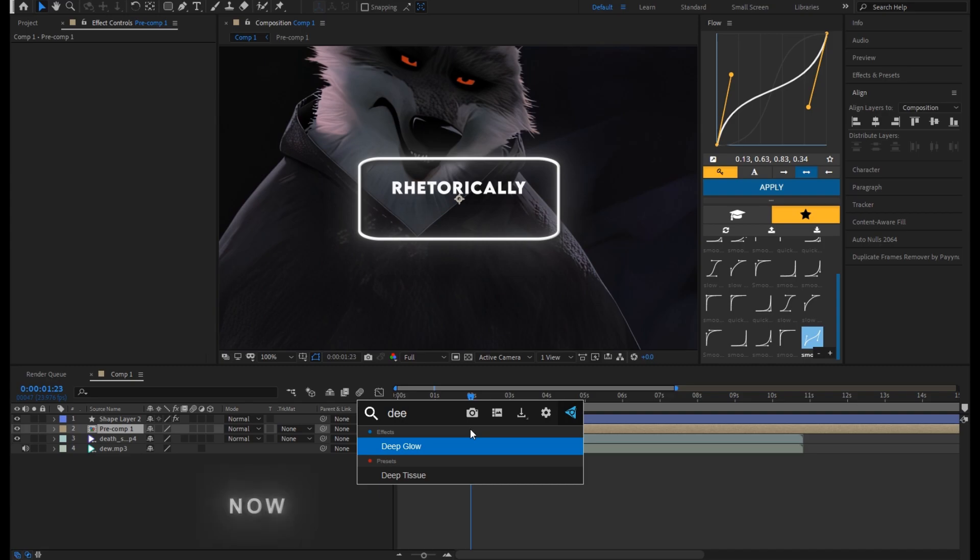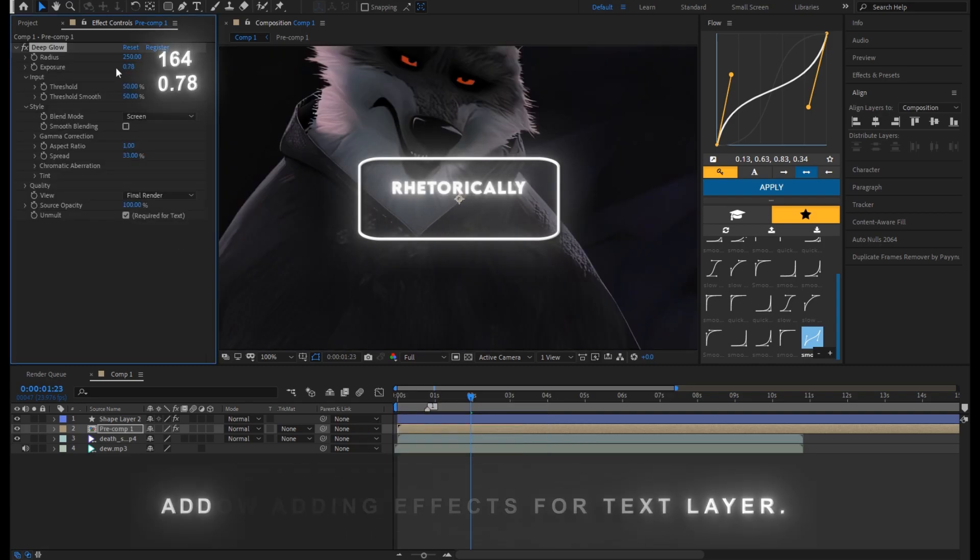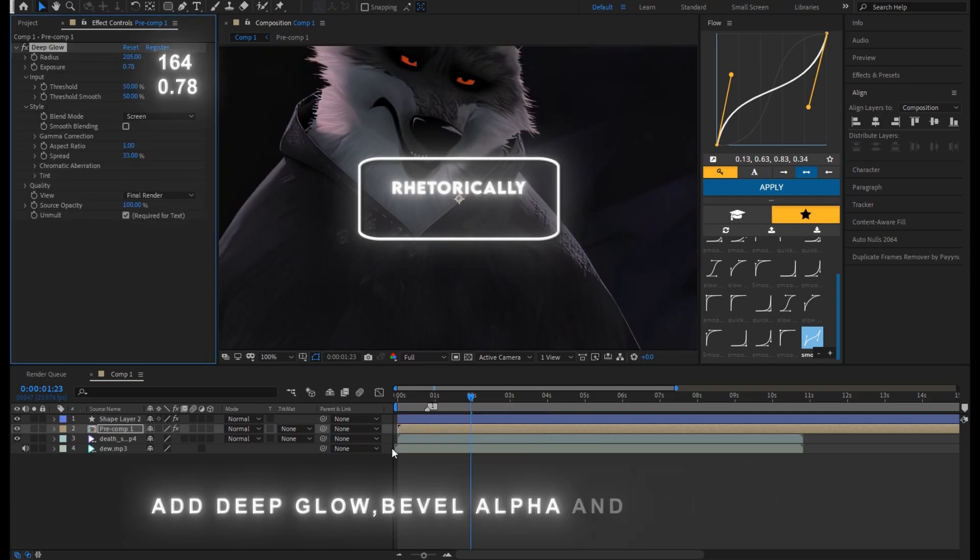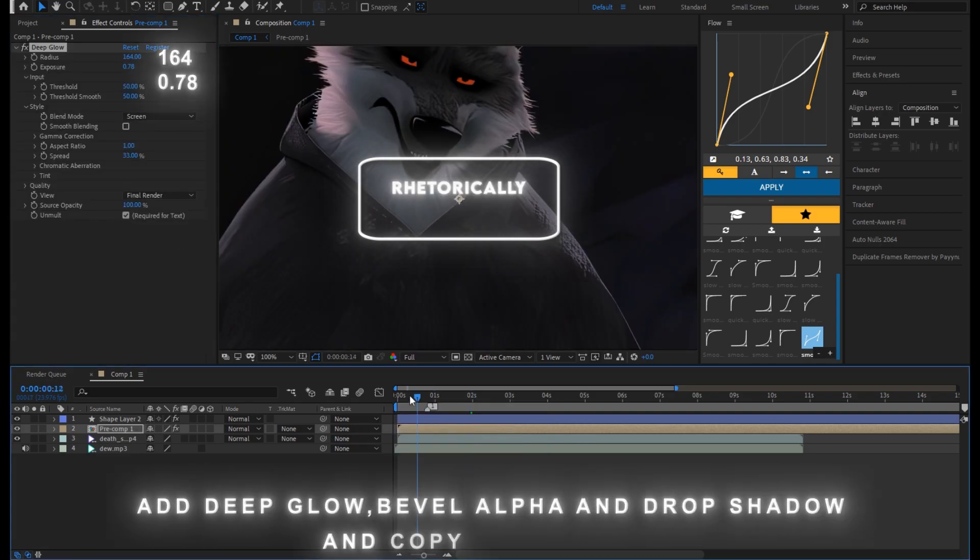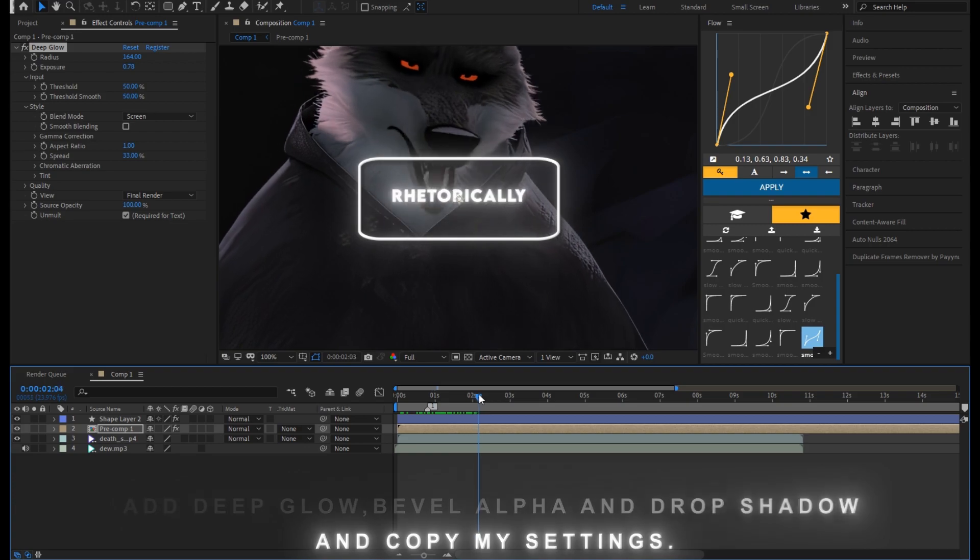Now adding effects for text layer. Add deep glow, bevel alpha and drop shadow and copy my settings.